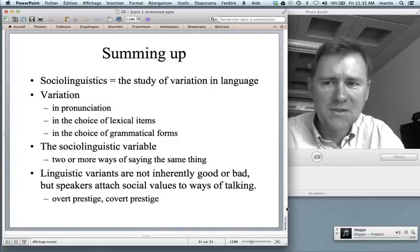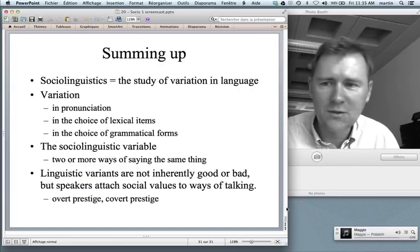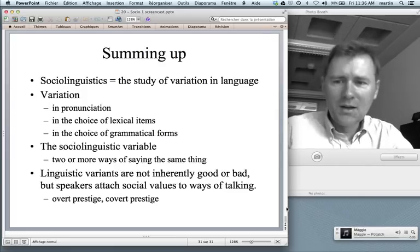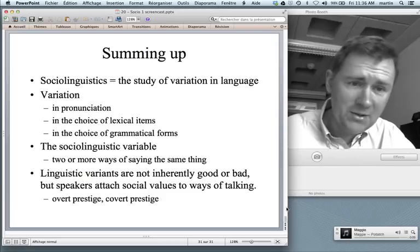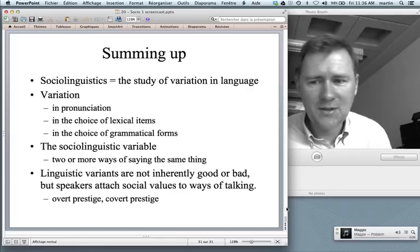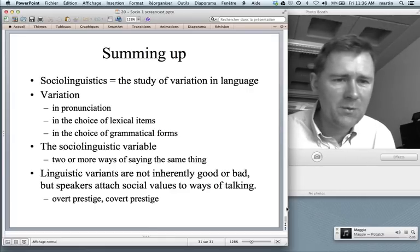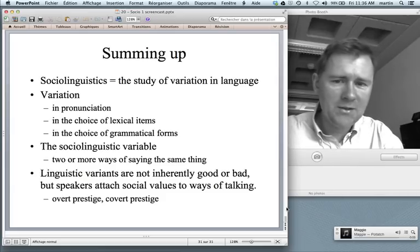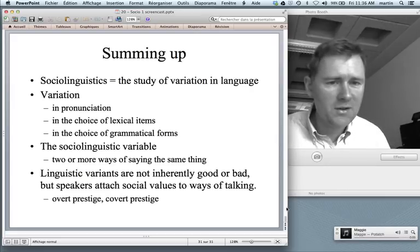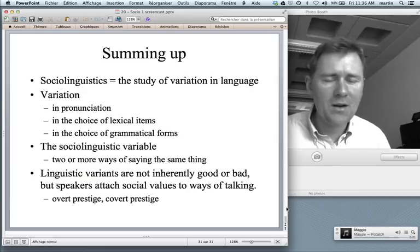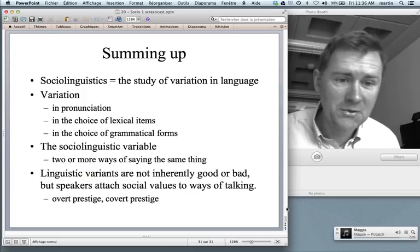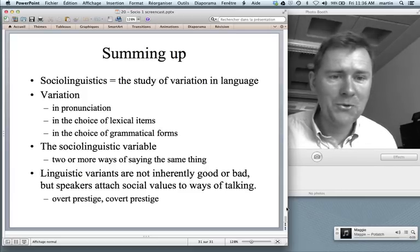I'd like to come to a close here. Sociolinguistics is the study of variation in language, and I hope to have given you a rough idea of what this variation entails — variation in pronunciation, in the choice of lexical items, in the choice of grammatical forms. An important concept I introduced is the sociolinguistic variable: the ability to say the same thing in two or more different ways. The important conclusion to take away is that linguistic variants are not inherently good or bad — it's just that speakers attach social values to ways of talking, and this attitude is socially constructed. Important tools in this regard: overt prestige and covert prestige. We'll continue with sociolinguistics next time.